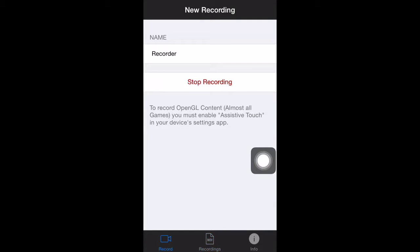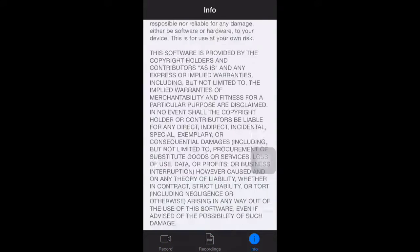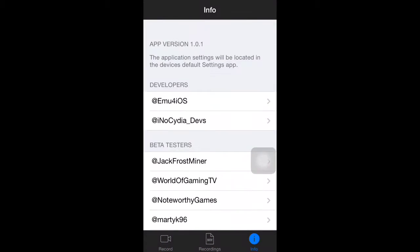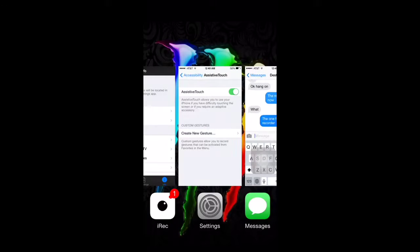And then it'll show recordings, and info is the copyright, who's the testers and the developers and all that.